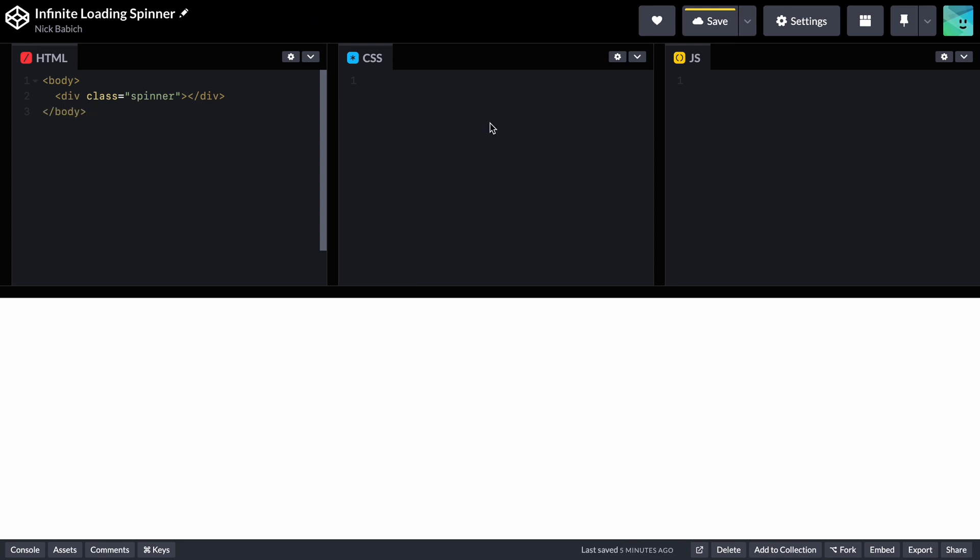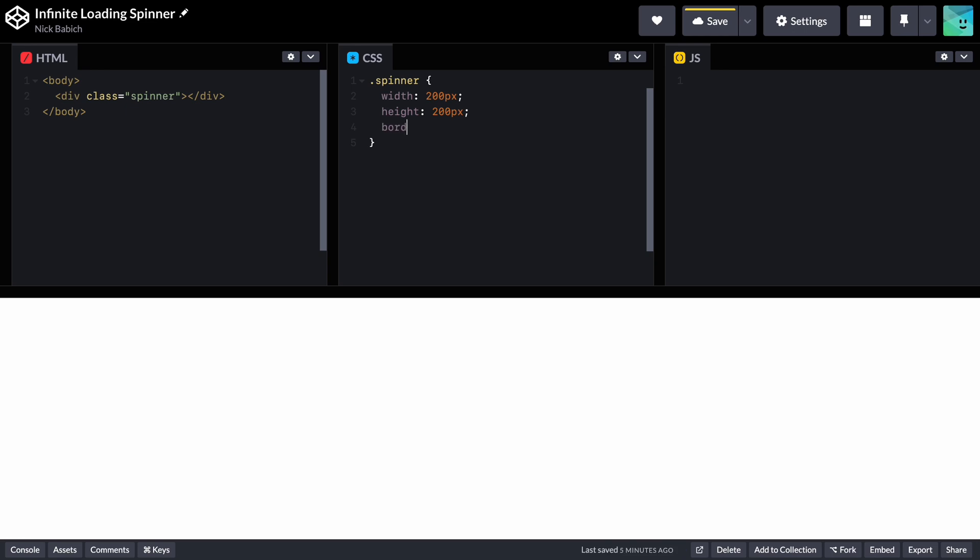Next, let's define CSS properties for the spinner class. Width and height will be 200 pixels, so it will be a pretty large animated spinner. Border of the class will be 12 pixels and it will be colored in light gray.